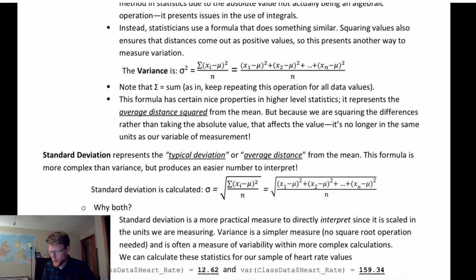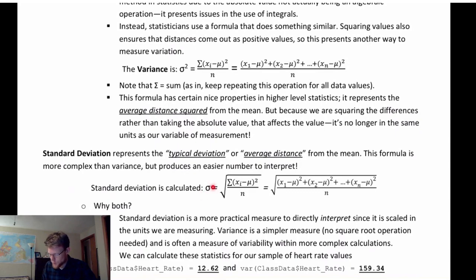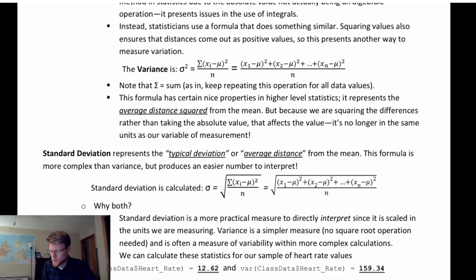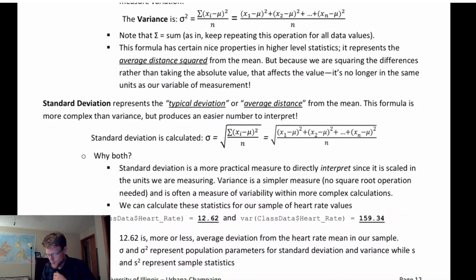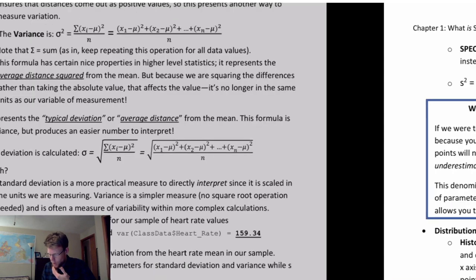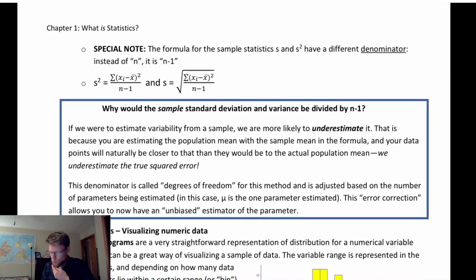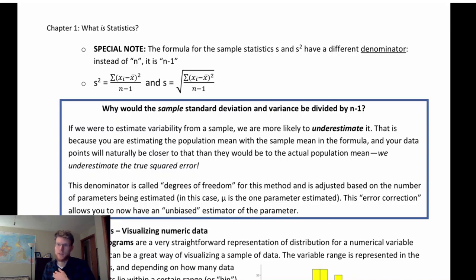Also note the symbols. The Greek letter sigma represents standard deviation when approximating a population parameter. Sigma squared represents the variance of a population. However, when making measurements from a sample — sample statistics — we use the letter S for standard deviation and S-squared for variance.